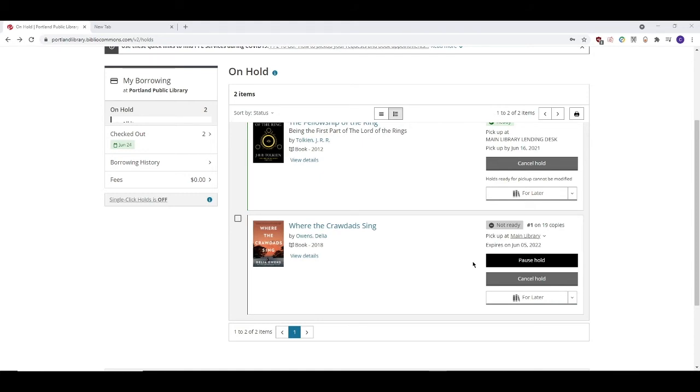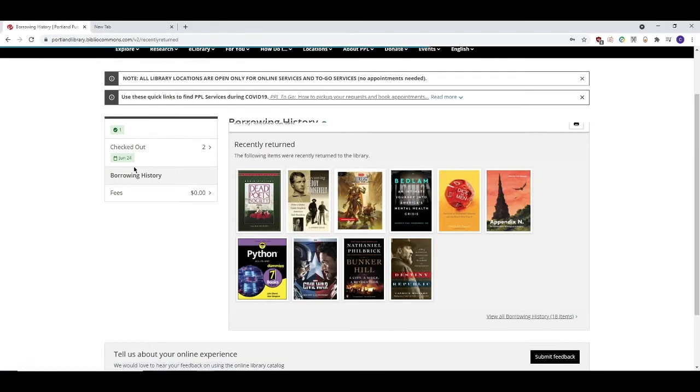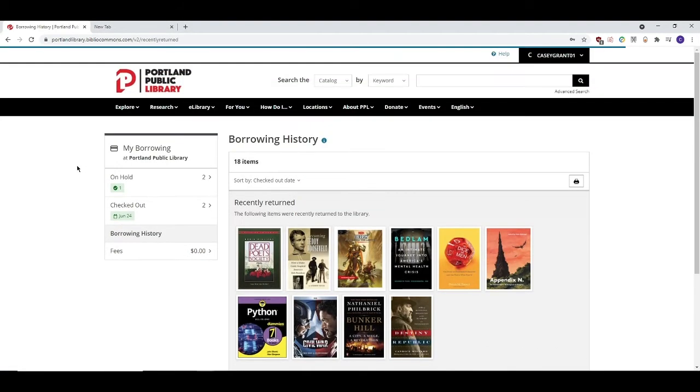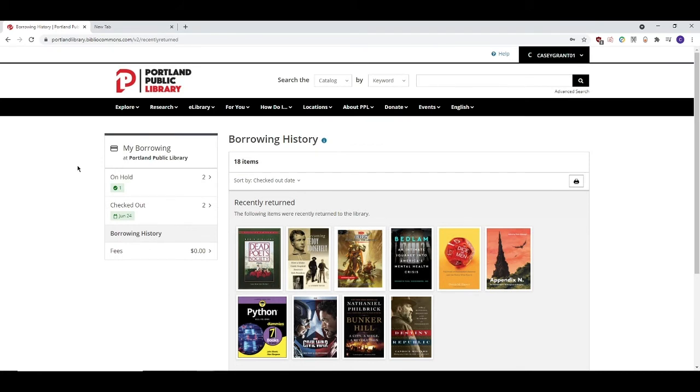Another really useful feature of My PPL is the ability to see what you've checked out in the past. You can see this by clicking on Borrowing History under the My Borrowing panel. This is really helpful if you want to make sure that you don't accidentally check out a book that you've already read. For privacy reasons, this feature is disabled by default when you open a library card.